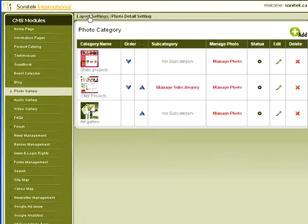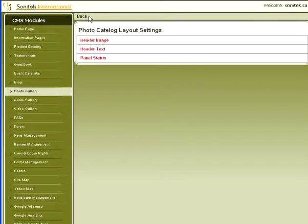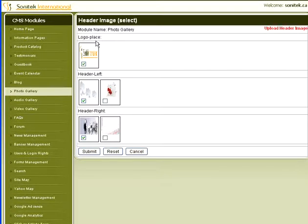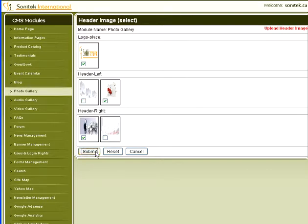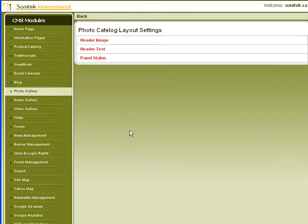Click Layout Settings. The Header Image section allows the admin to select images to display on the header of module pages. If none are selected, all images will display randomly on the header of the module pages.